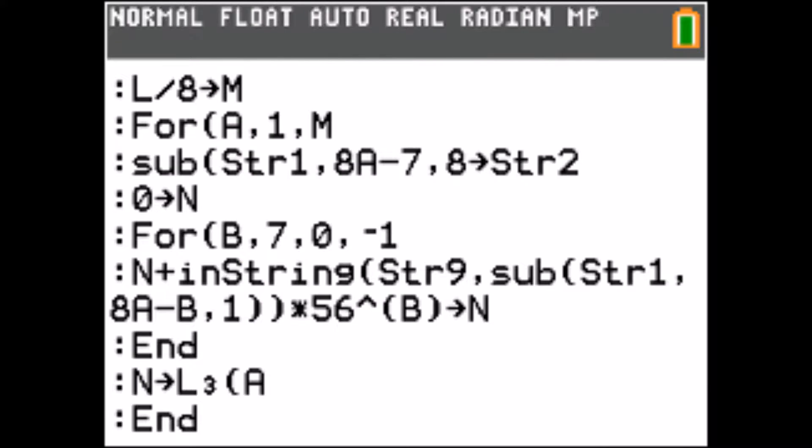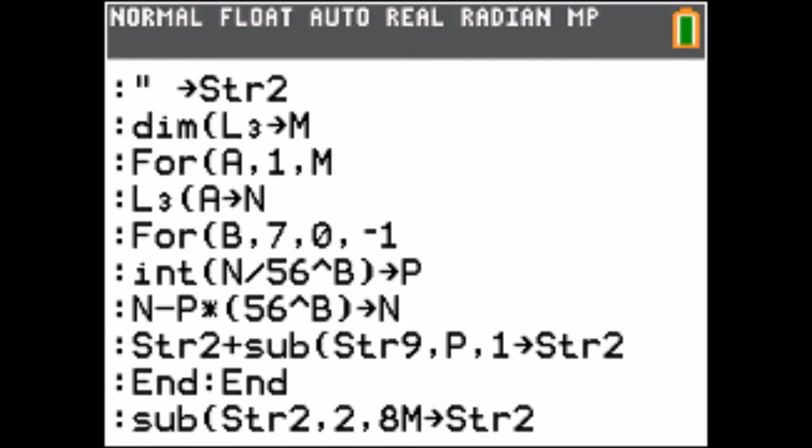With this method we can store strings in a list. If we limit the amount of different characters to 56 we can store 8 characters in one integer. Surprisingly this uses less bytes than an actual string. It also means that in one list we can store a string that is almost 8000 characters long.